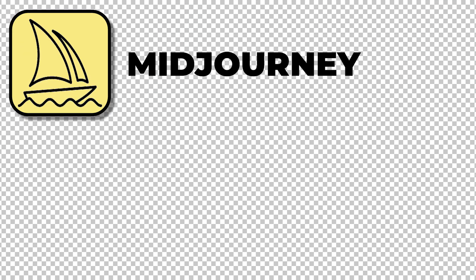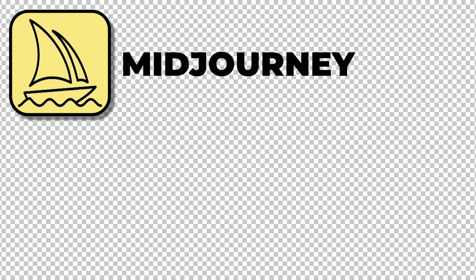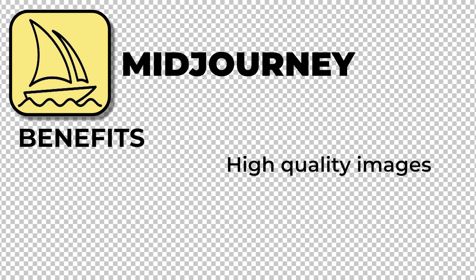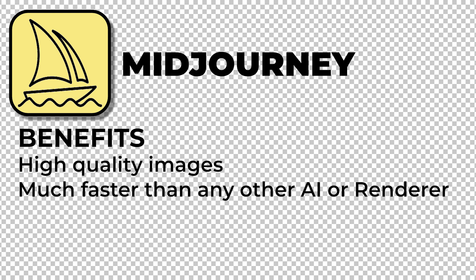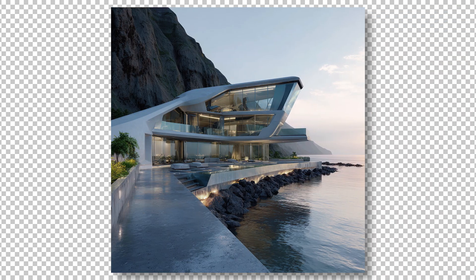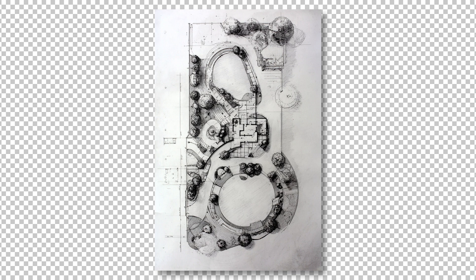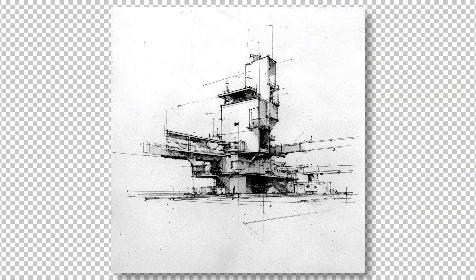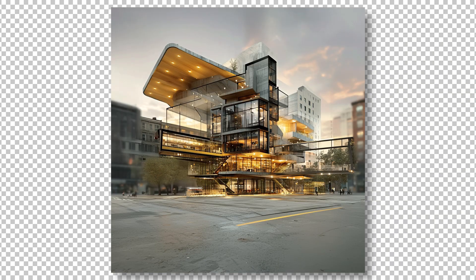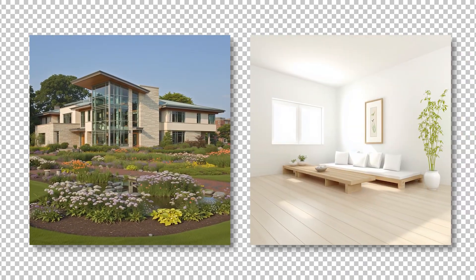Midjourney is by far the best visual AI tool for architects. Midjourney creates stunning, hyper-realistic, and high-quality visuals faster than any rendering software and any other AI image generators. With Midjourney you can create stunning renders, re-texturize your images, upscale them to high quality, turn a sketch into an image, and even create videos.